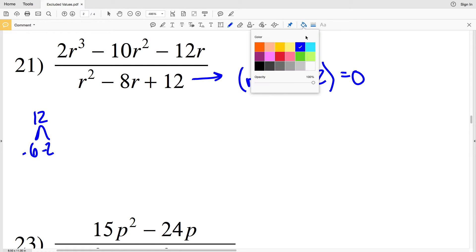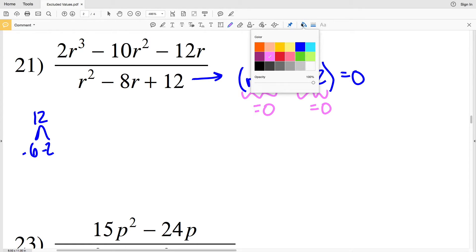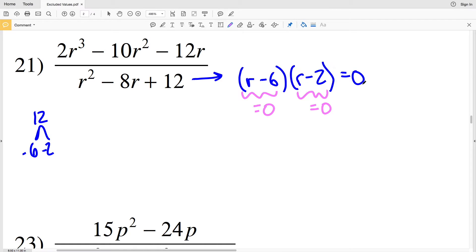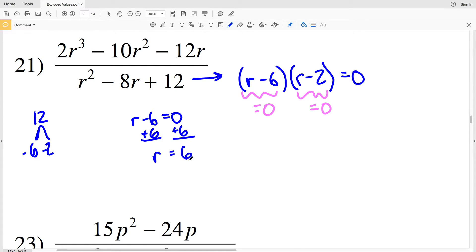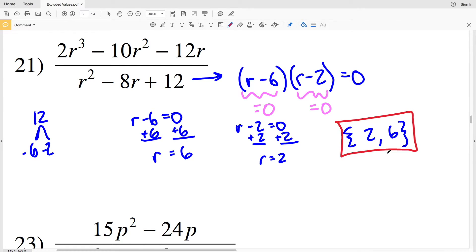We're going to set that denominator equal to 0 and solve for our excluded values. When r minus 6 equals 0, that's an excluded value; when r minus 2 equals 0, that's an excluded value, because 0 times any quantity is 0. Setting r minus 6 equal to 0 and adding 6 to both sides, r equals positive 6. Setting r minus 2 equal to 0 and adding 2 to both sides, r equals positive 2. Therefore 2 and 6 are our excluded values.